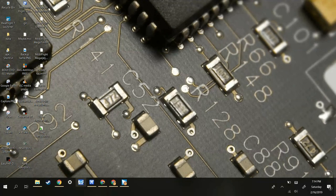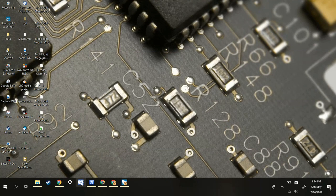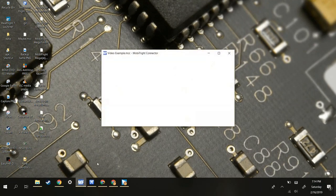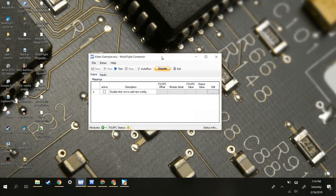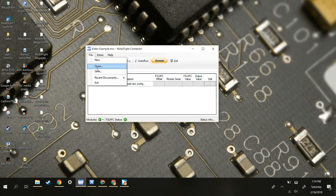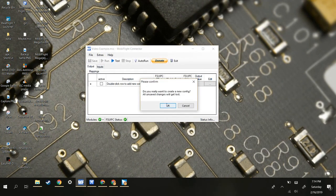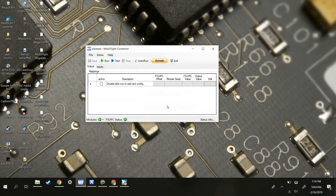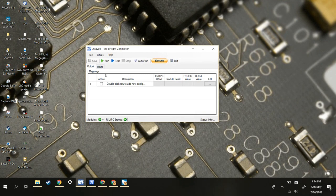You're going to want to start by opening MobiFlight. For this video, I will show you how to make it from scratch. You can download MobiFlight as an app by just looking it up, but I'll add a link in the description.